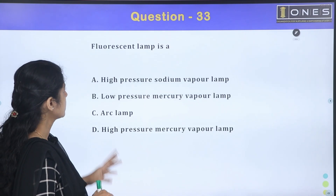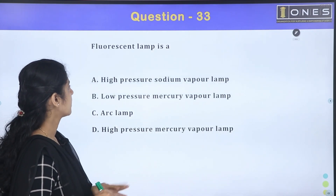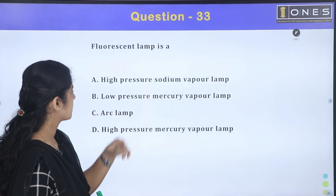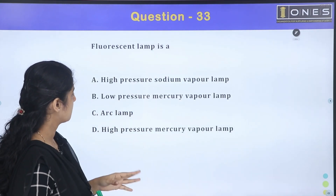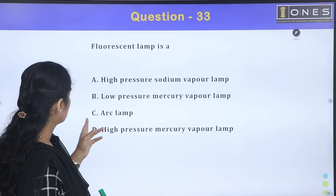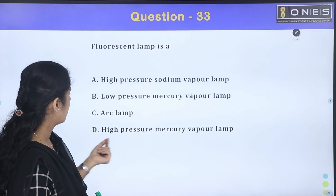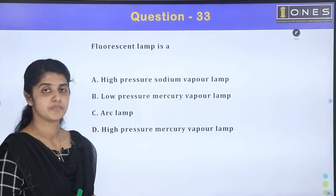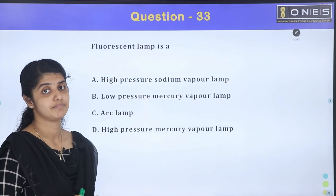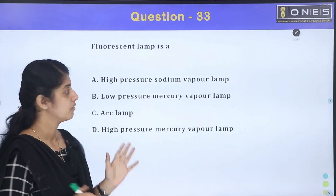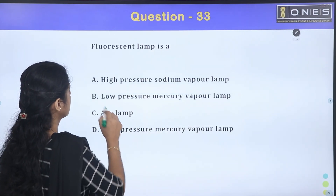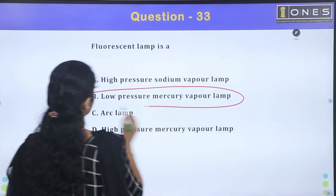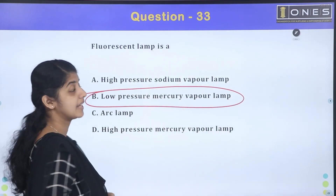The next question: a fluorescent lamp — is it a high pressure sodium vapour lamp, low pressure mercury vapour lamp, arc lamp, or high pressure mercury vapour lamp? The fluorescent lamp falls under the category of low pressure mercury vapour lamp.